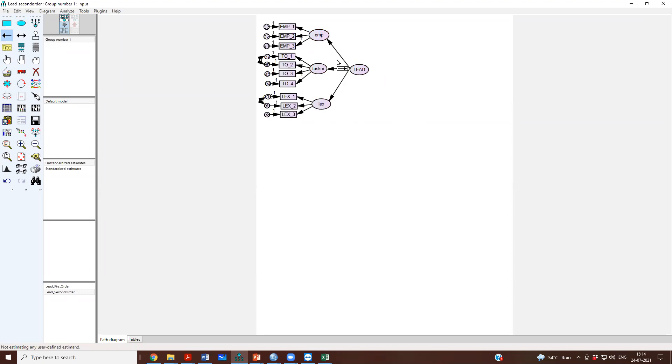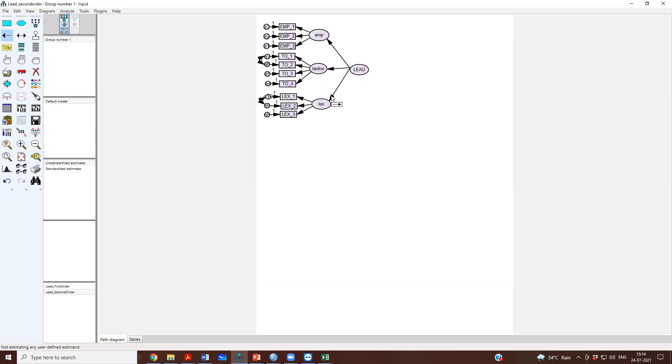Just like EMP has three indicators and we have drawn unidirectional paths, similarly from lead we are going to draw these three paths to these three first order factors. And then any one of these has to be constrained to one. We know that.